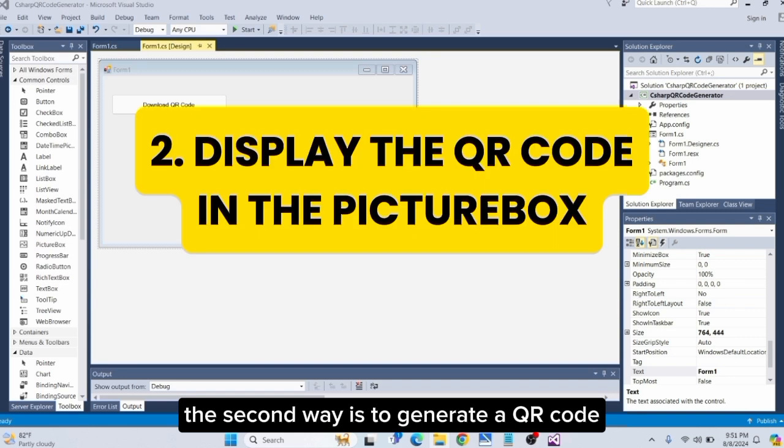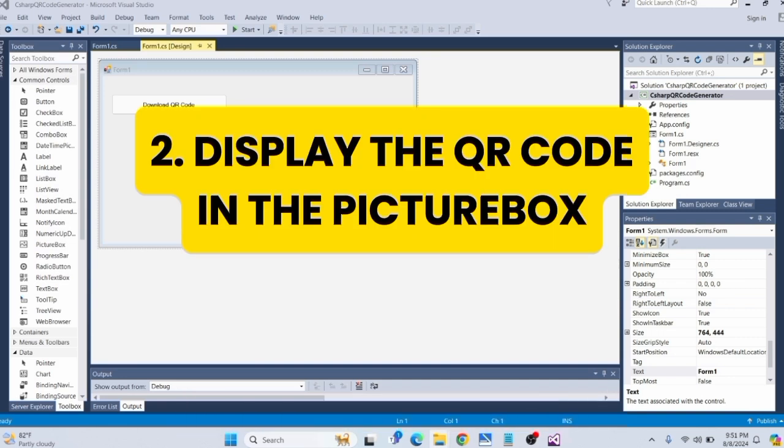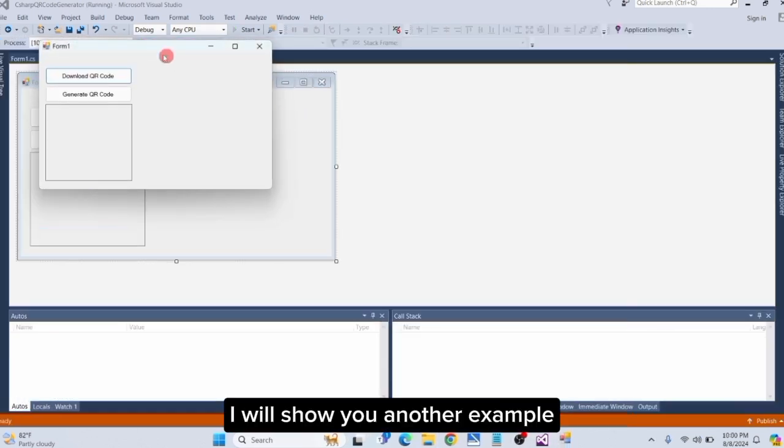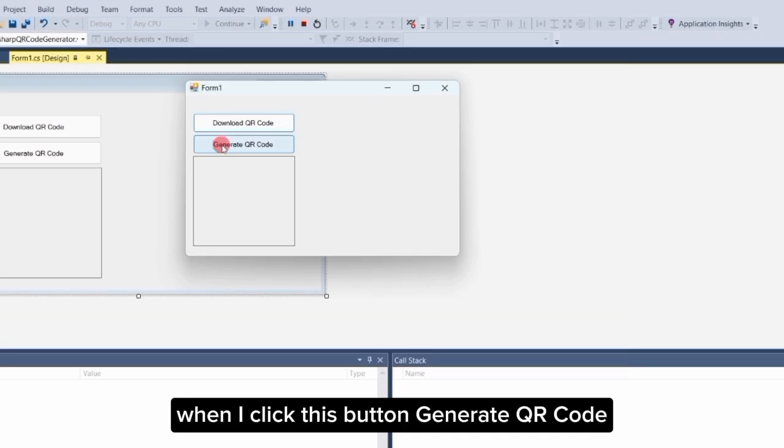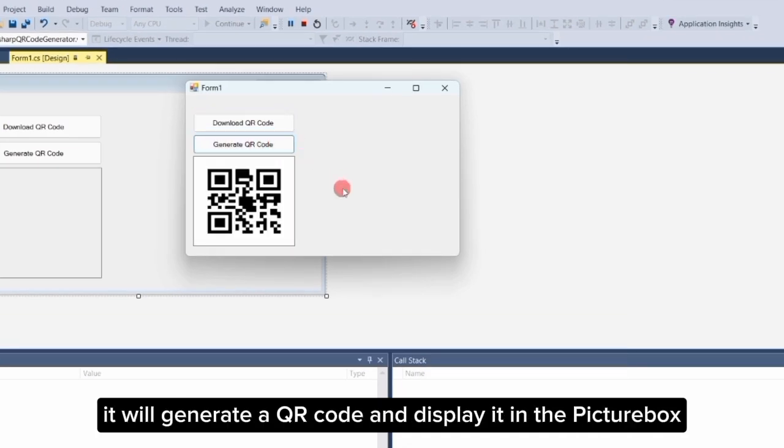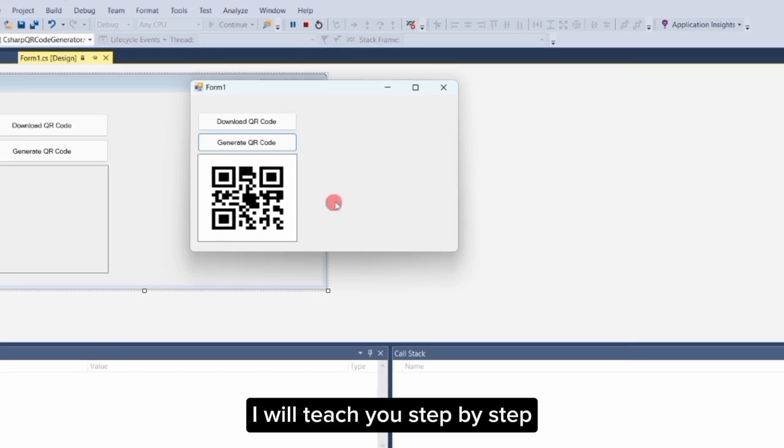The second way is to generate a QR code and display it in the picture box. I will show you another example. When I click this button 'Generate QR Code', it will generate a QR code and display it in the picture box. Do you want to know how it works and how to do it? I will teach you step by step.